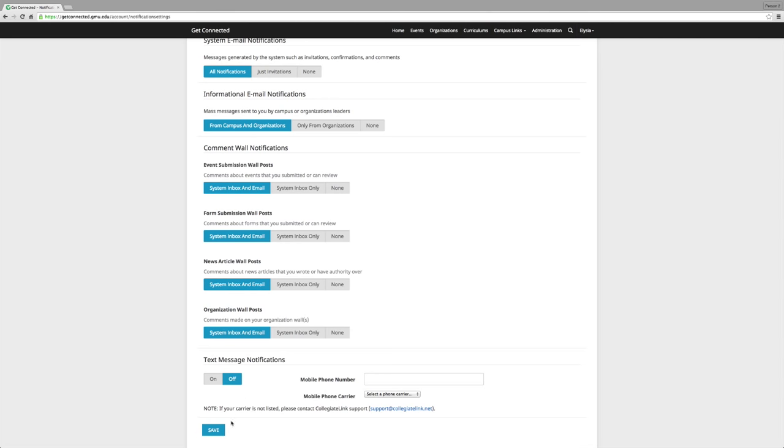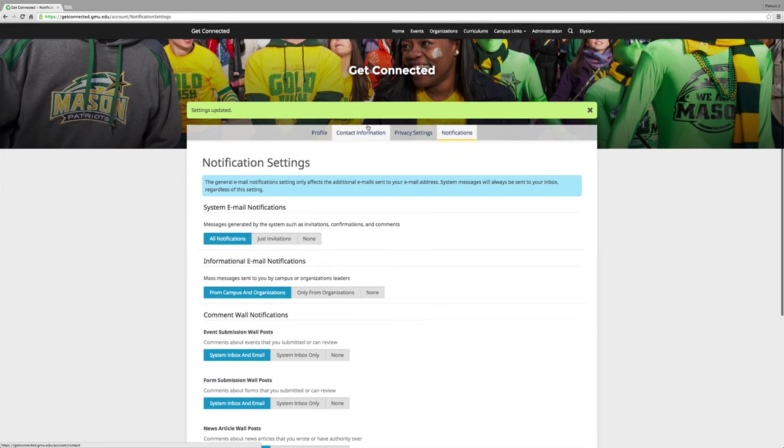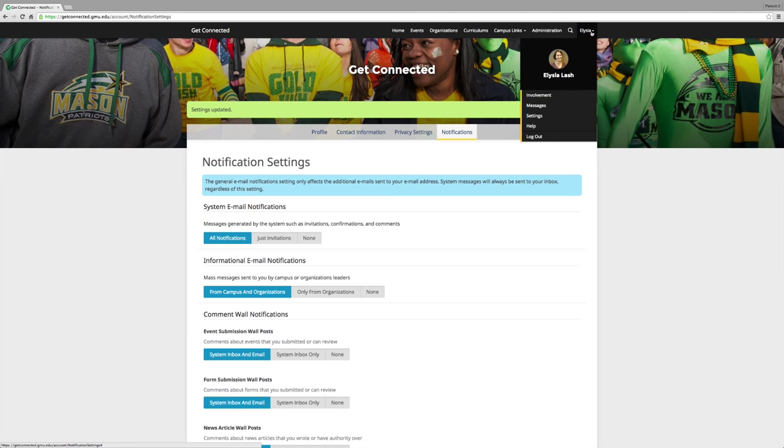You can also have a message texted to your phone so that you are up to date and making sure that any communication on Get Connected is being received. It is important for organizations to update their events on Get Connected because it allows students to add the event to their involvement record.